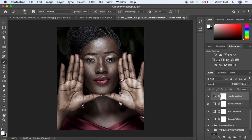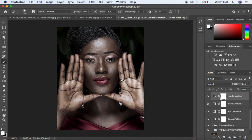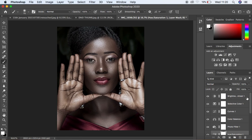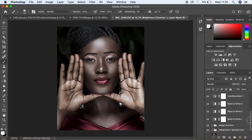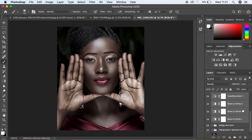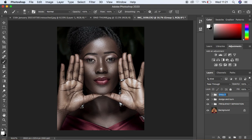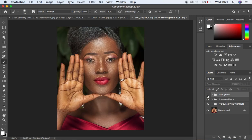We want to put all we have done into a group so we can see what we've achieved and also turn down the opacity of our color grading if needed. Select all the layers by clicking the topmost layer, scroll down, hold Shift, and click the bottom layer. Then drag and drop them into the new group icon, or press Ctrl+G (Command+G on Mac) to put them in a group. Name the group 'Color Grade.' Let's see the before and after — before, after, before, after. You can see what we've done with the color grading.